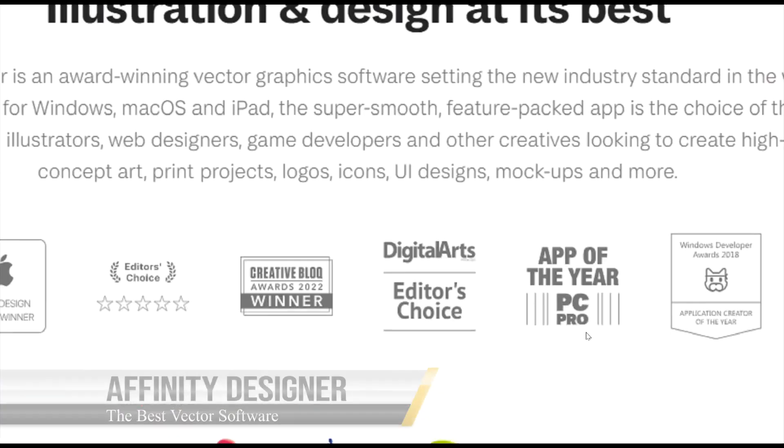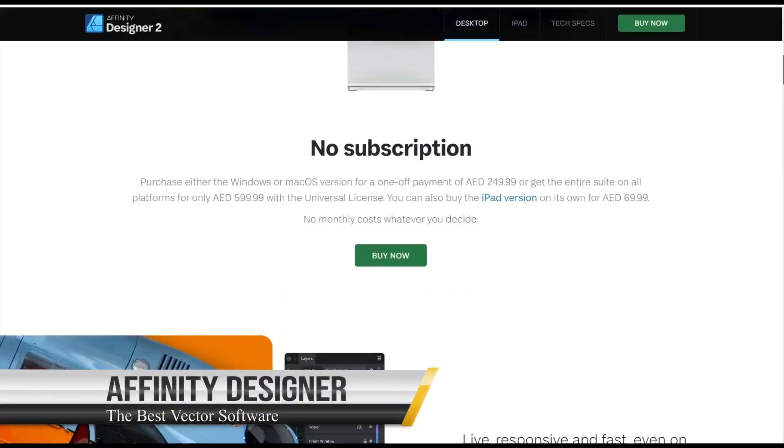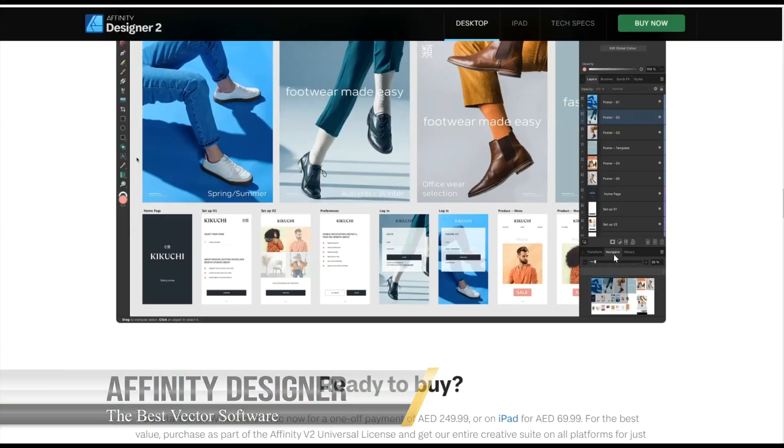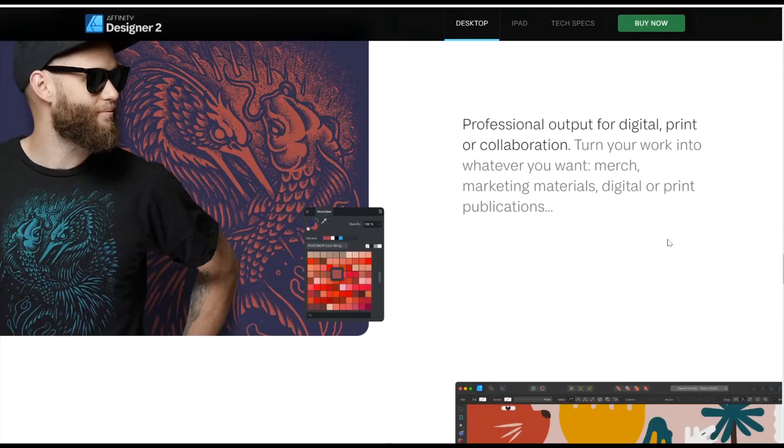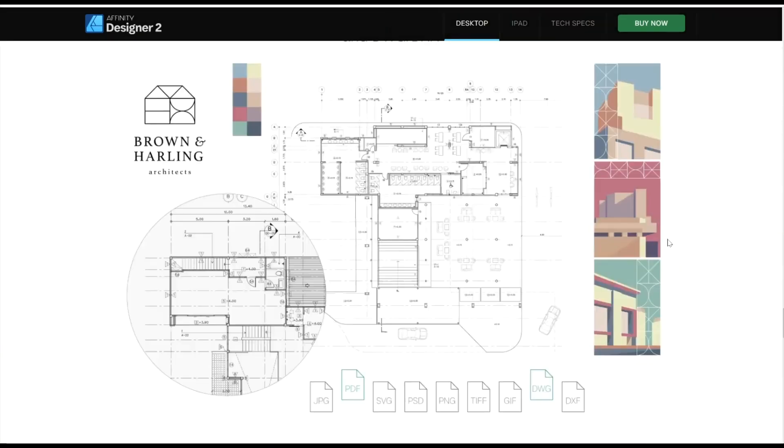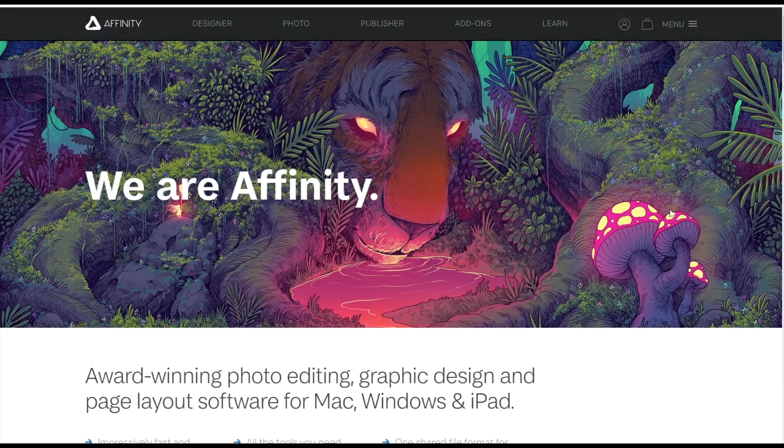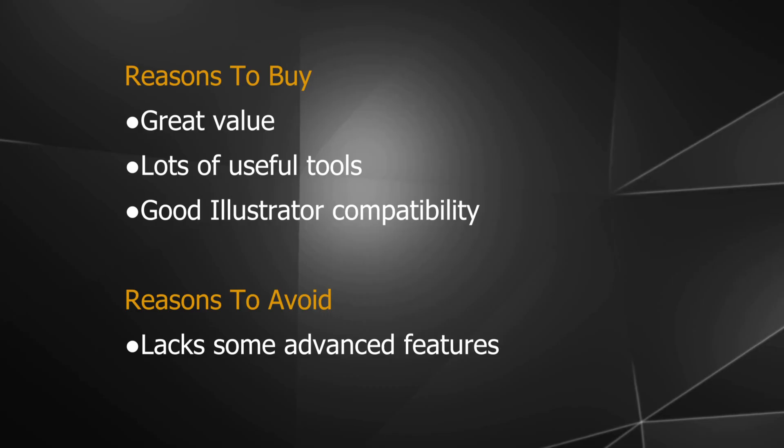There are no subscription fees, yet you still receive software updates when they're released, making it a much more cost-effective option in the long or even medium term. Here are the pros and cons.